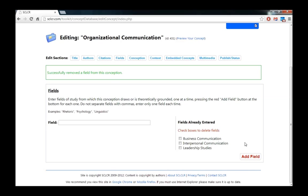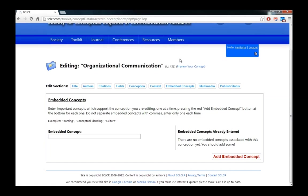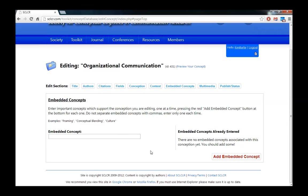So this is how we add the various fields that your concept in question might belong to. And we can do the same thing with embedded concepts. Embedded concepts are other concepts that this one relies upon. So here we're working on the concept of organizational communication. It relies on other concepts in order to be useful or to be applicable to research.